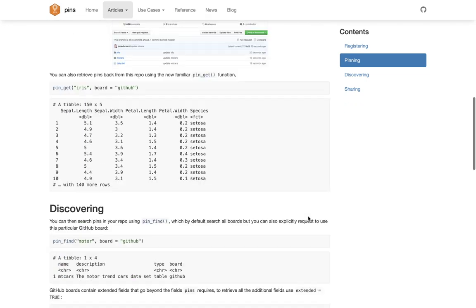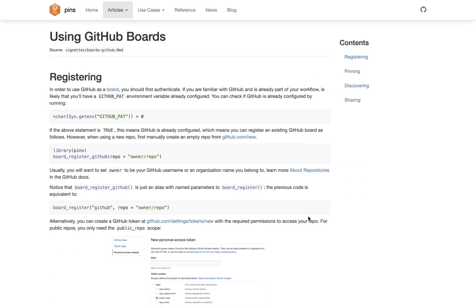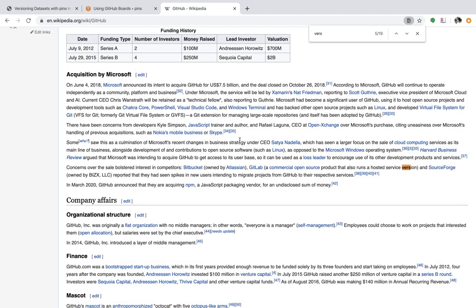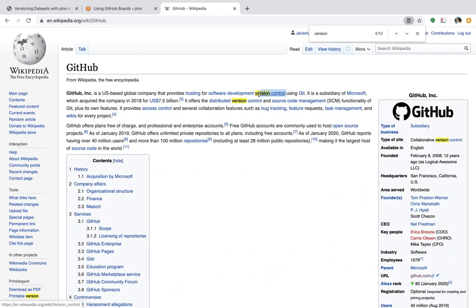Up to now, pins was storing datasets in different boards that may or may not support versioning, and there was no way of really returning specific versions from pins. If we take a look at the Wikipedia page of GitHub, you can see that GitHub was designed to be a version control system.